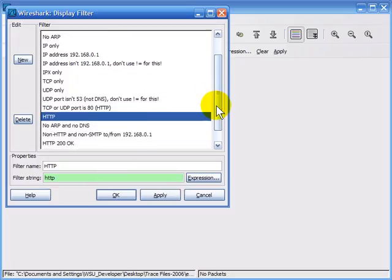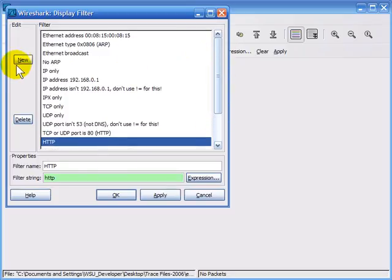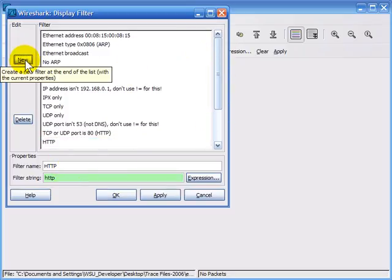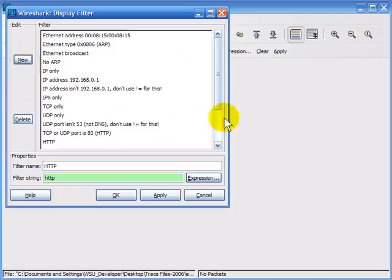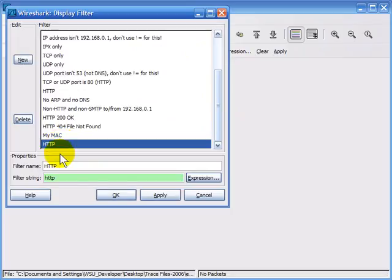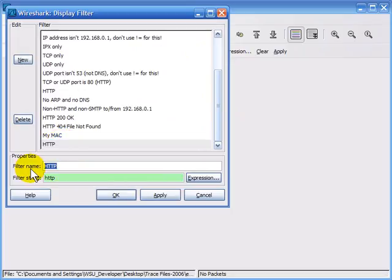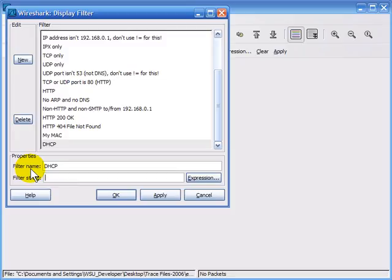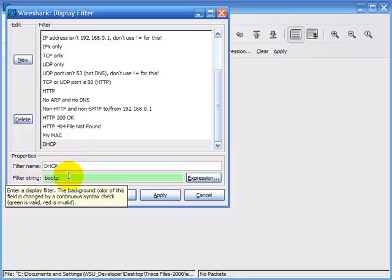The one that seems to get people confused is bootp. I clicked New and now I have a new entry, and I'm going to change it. I'm looking for DHCP traffic. The natural thing people do is type in 'dhcp', and you'll see it shows up in red — that's not the filter string. The filter string is 'bootp' because DHCP is derived from bootp. So I've just added a nice filter for bootp traffic, and it will also cover all DHCP traffic automatically.